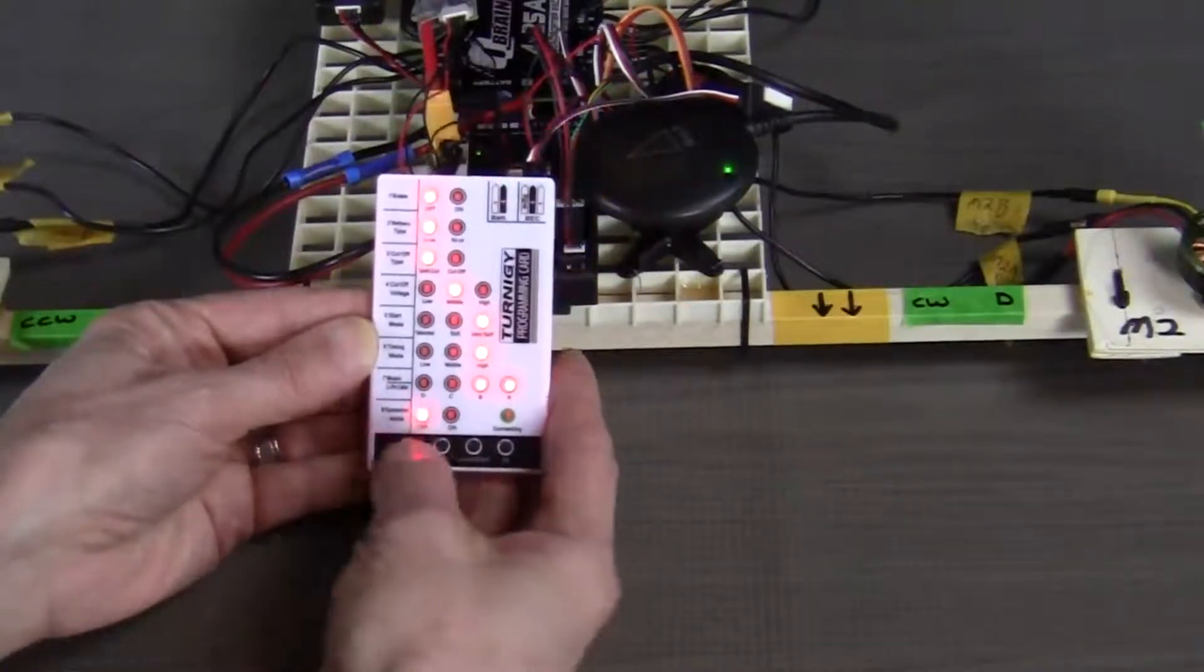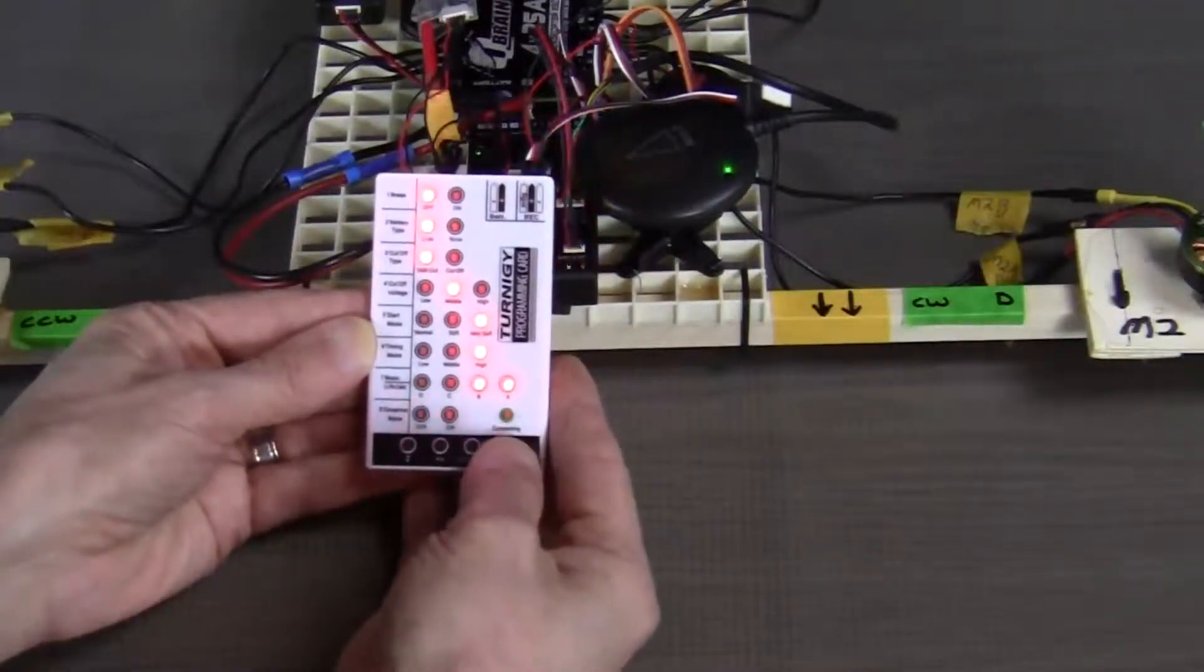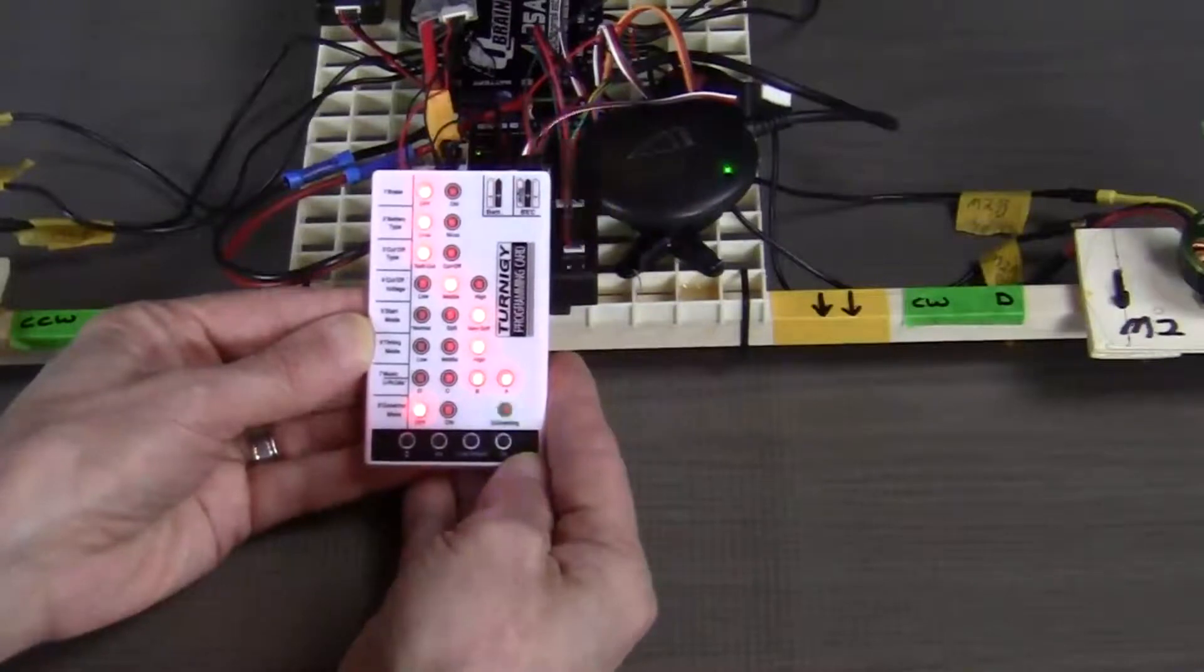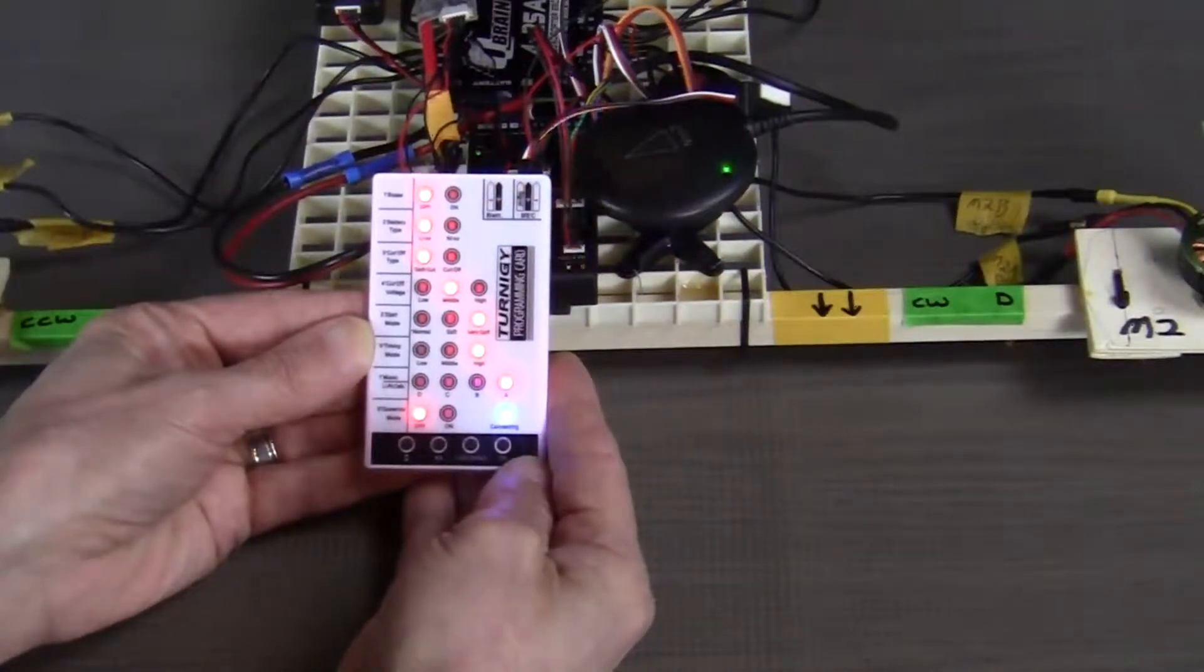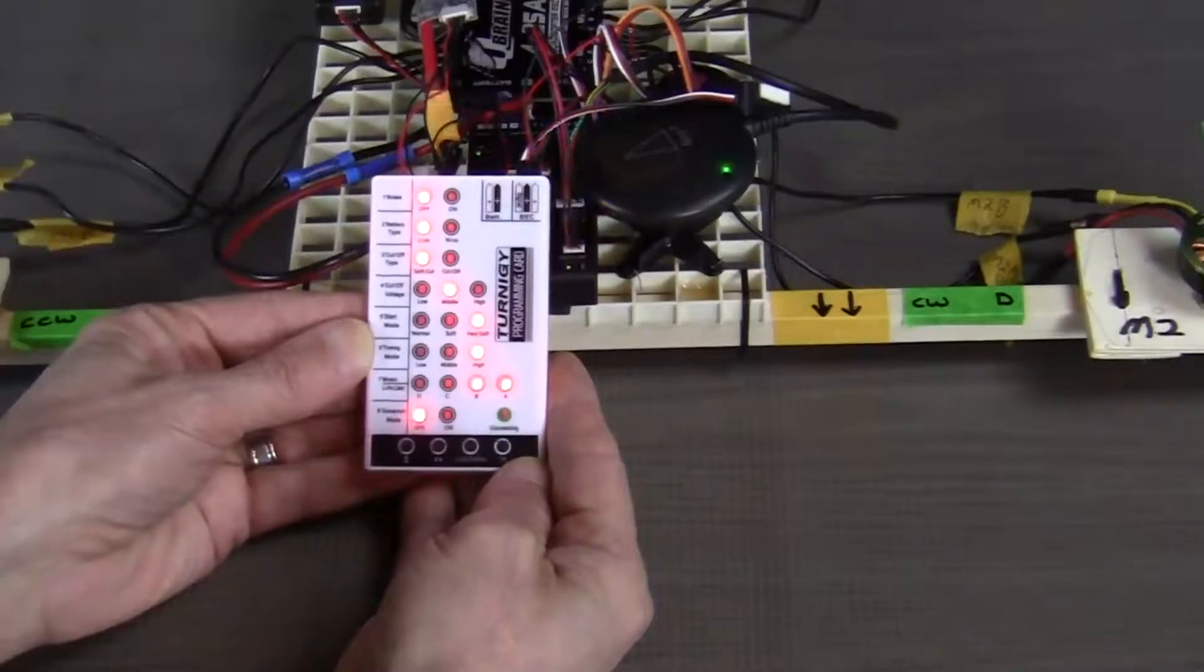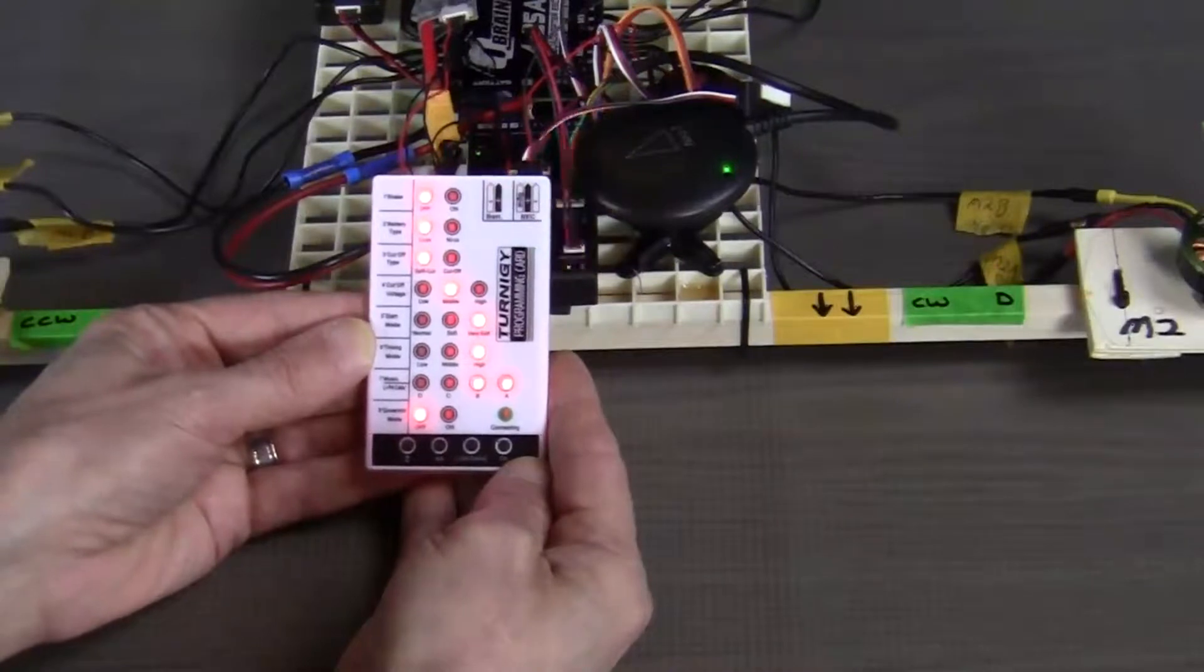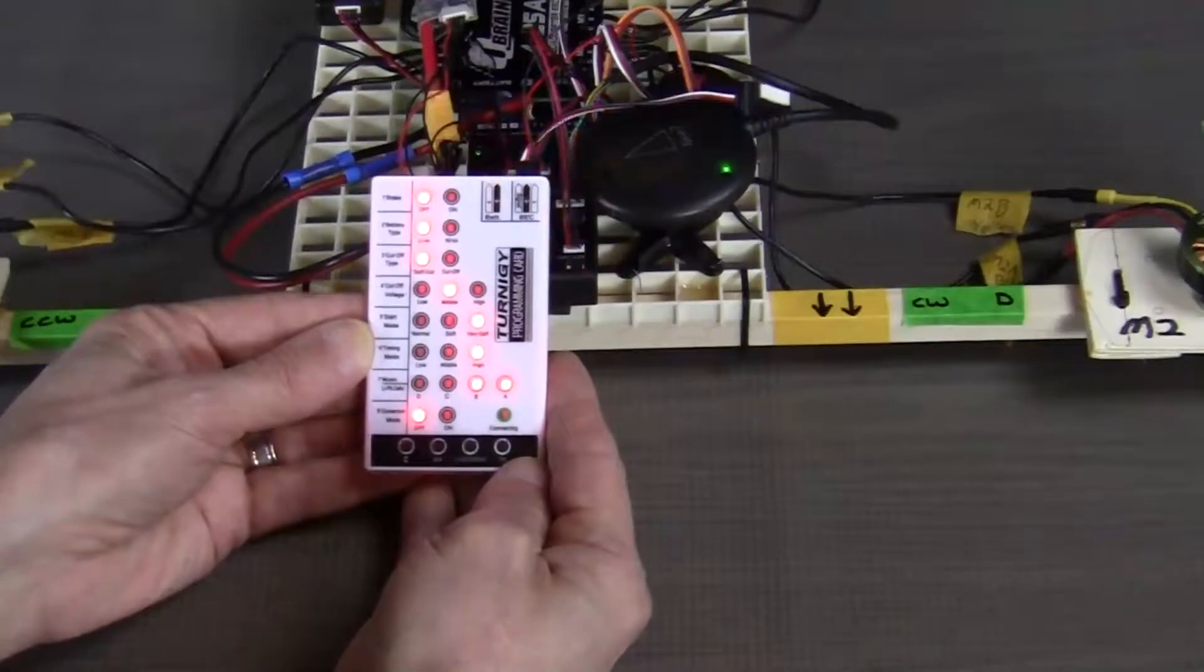Now that we've got our settings all set, we can go ahead and press the OK button. The blue LED will flash indicating that the new settings are being transferred to the ESC. And when that's done lighting, there we go. When that's done lighting, all that new information has now been transferred to the ESC. It's stored there and your ESC is now programmed.